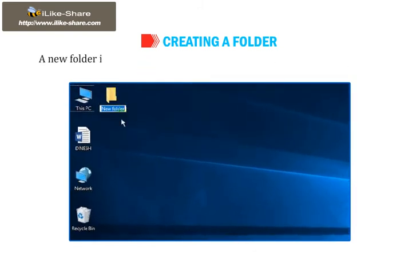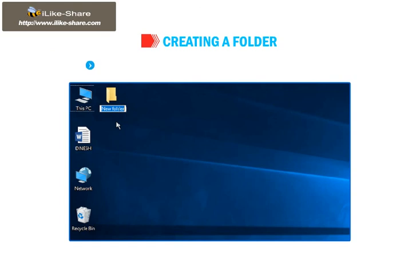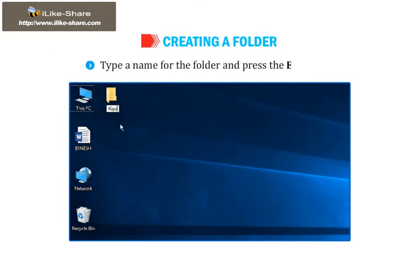A new folder icon will be displayed on the desktop with its default name, i.e. New Folder. Type a name for the folder and press the Enter key.